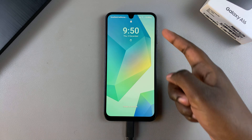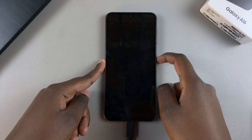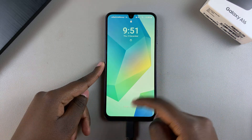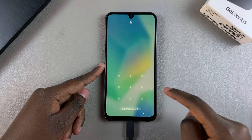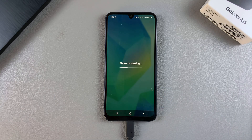As you can see, I've successfully exited recovery mode. Thank you for watching — if you have any questions or comments, leave them down below and we'll get back to you.